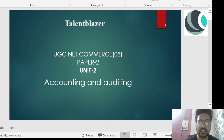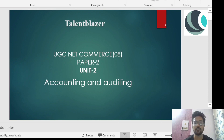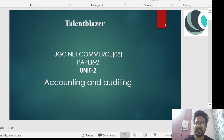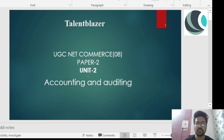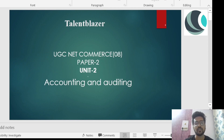Good morning guys, welcome to Talent Blazer, India's latest edtech platform that is there to help you at every stage of your career. I am your teacher and mentor in this journey and I am covering UGC NET Paper 2 Commerce.